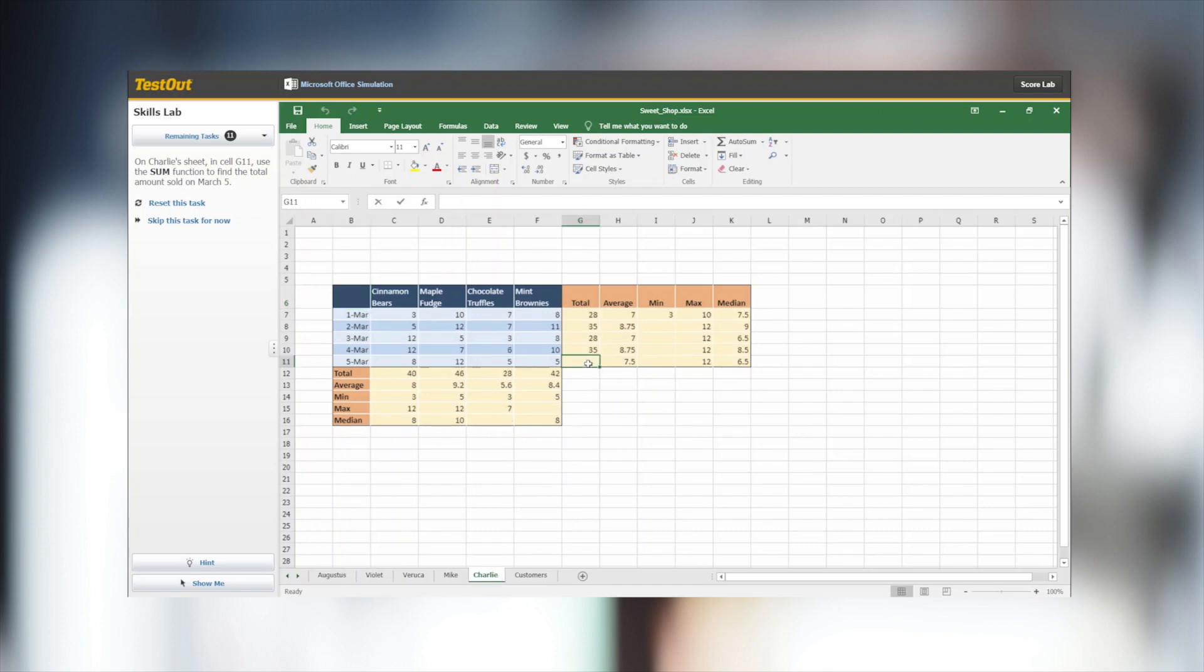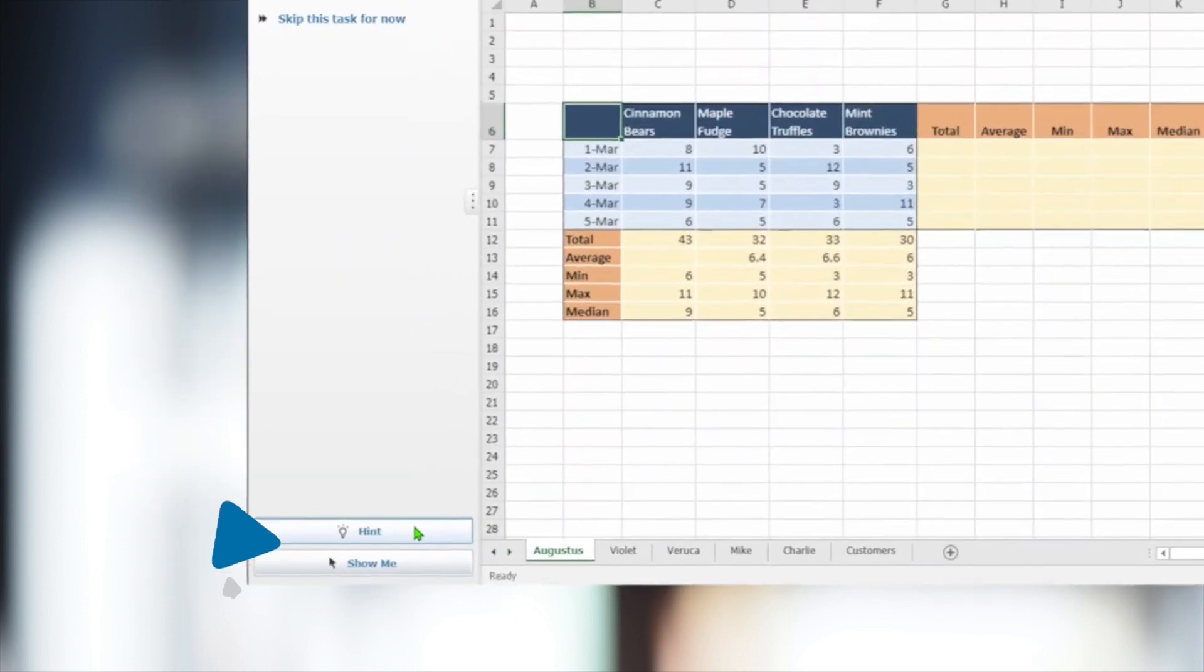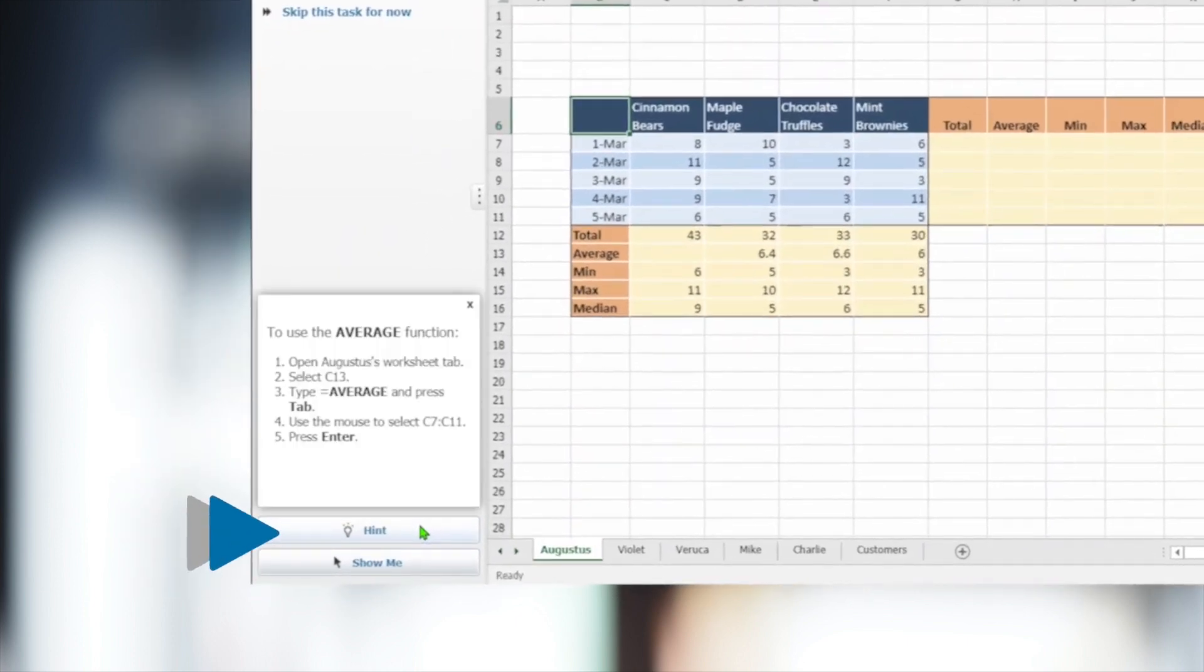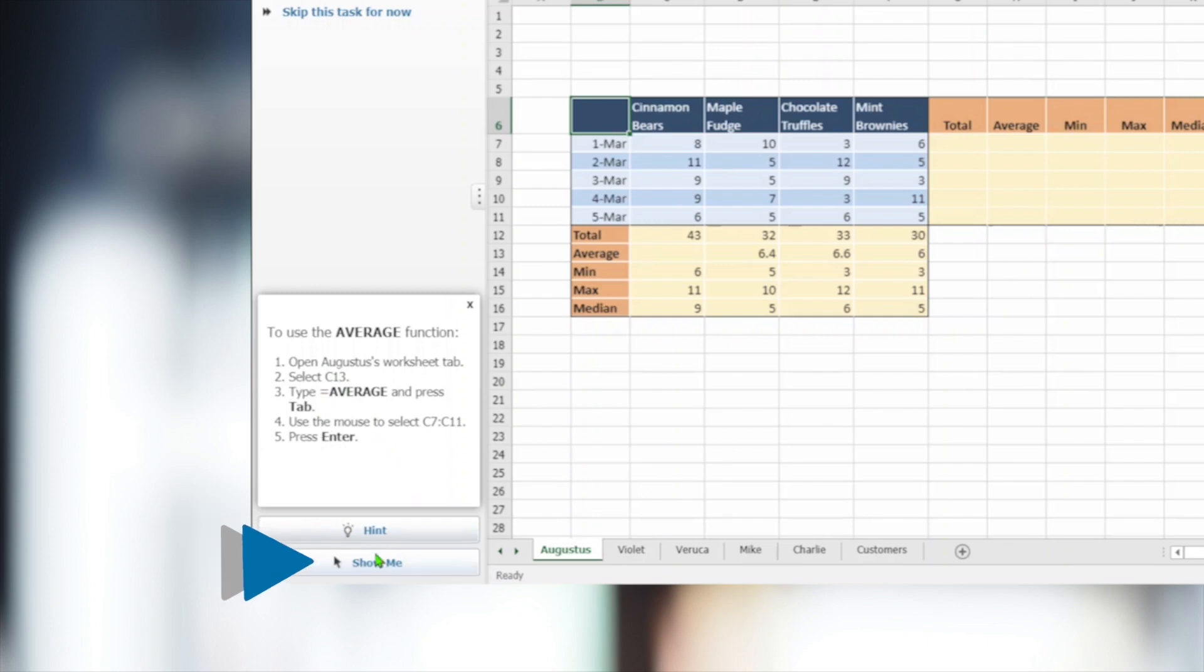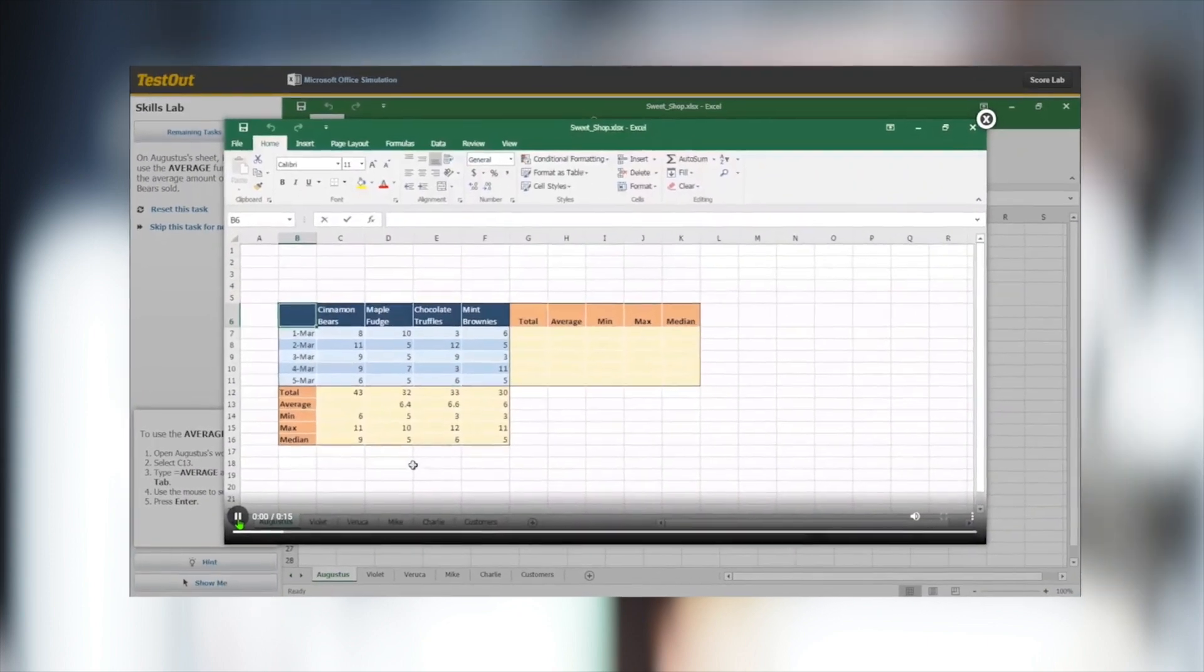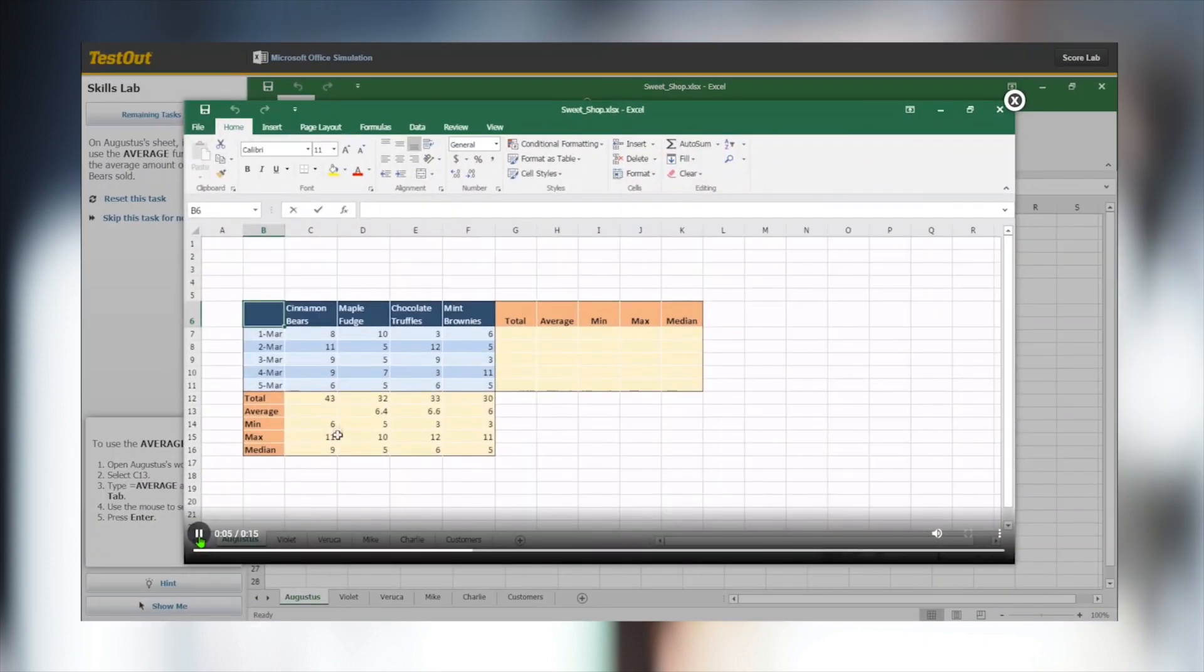Office Pro includes help options for students struggling with the hands-on concepts. The first is to ask for a hint, which will provide us with the written steps needed to complete the task. The second option is to view a show-me video. These short videos show how to complete the assignment.